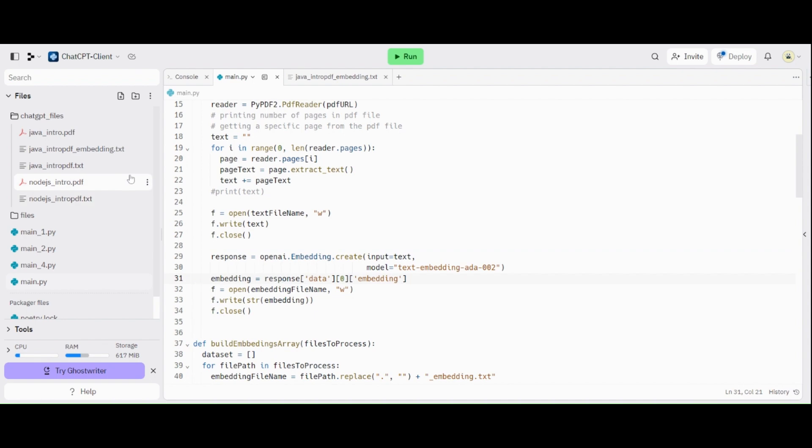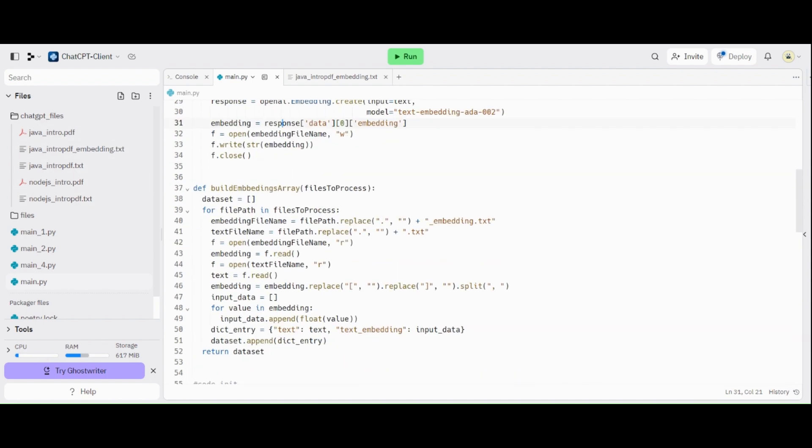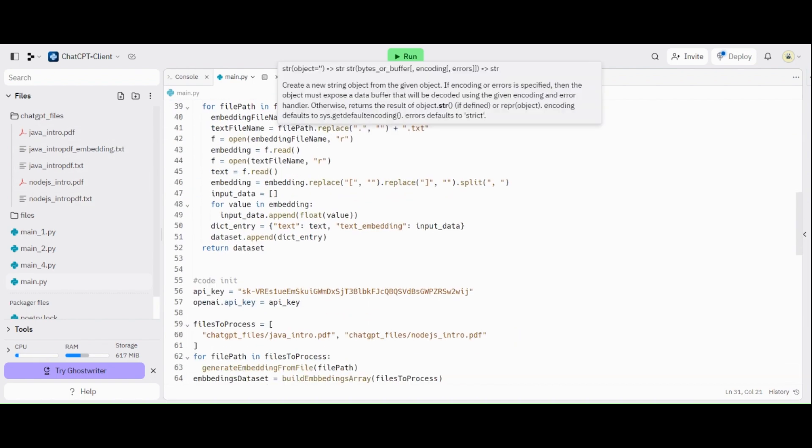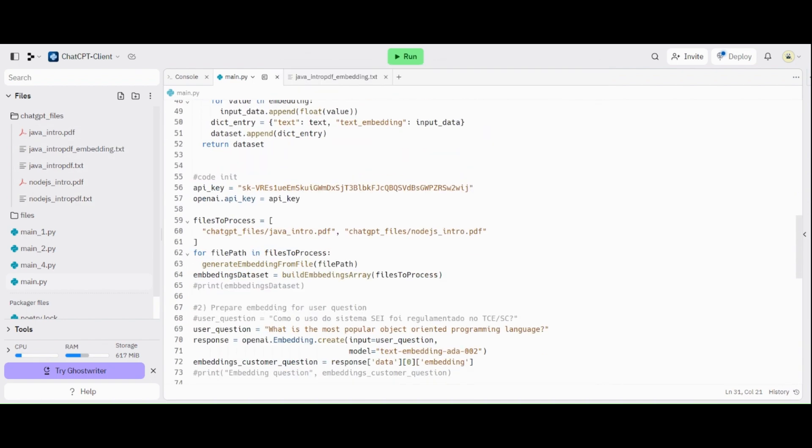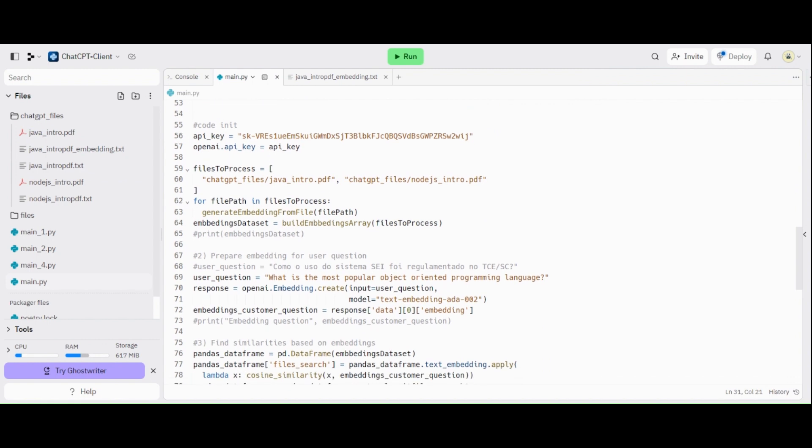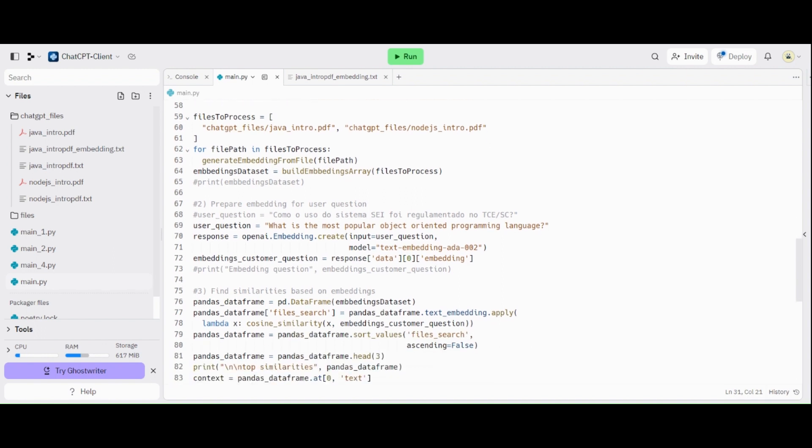So once you have trained your document with embeddings, save that locally. Then you don't need to pay every time and also don't need to wait the time because this function here is time consuming. So here we have the embed prepared for every file. And now, we set all the embeds in one array. It's first part. Now, second part.